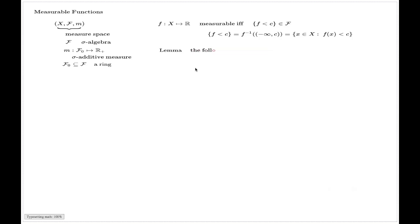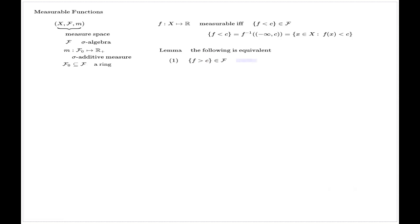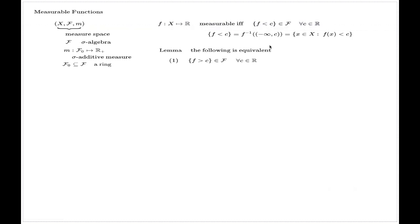In this video I will prove a lemma which gives equivalent characterizations of measurable functions. The lemma says the following statements are equivalent. Statement one: the sets of the form {x : f(x) > C} belong to the sigma algebra F for every real number C. By the way, a function is called measurable when the pre-image of that form belongs to the sigma algebra for every real number C.